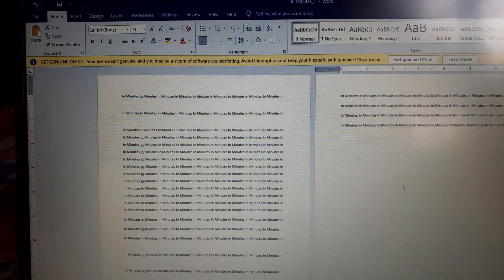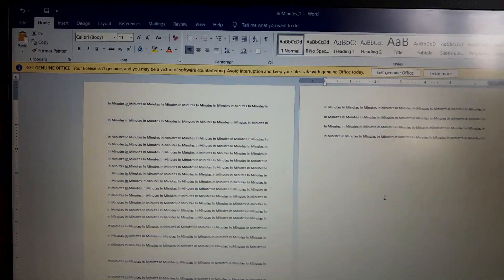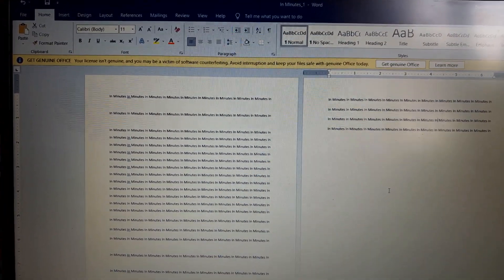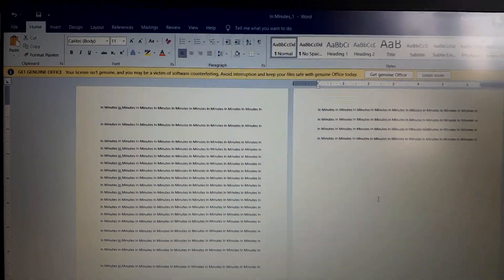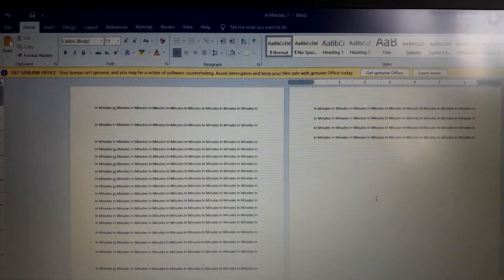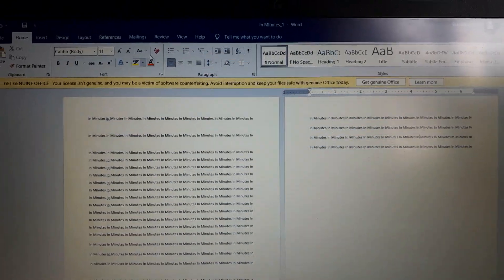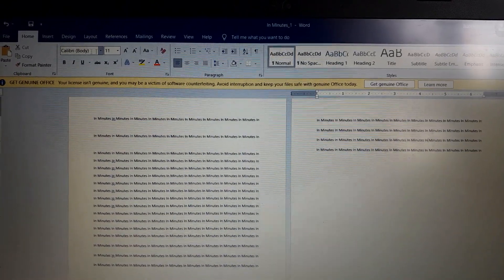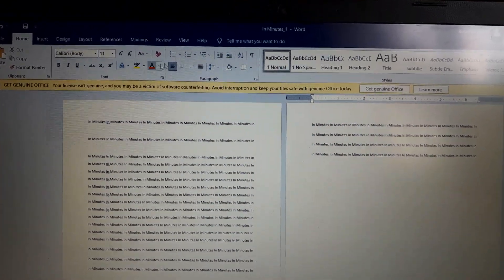Hi there, welcome to the InMinutes YouTube channel. In this video, I will show you how to adjust line spacing in your document and you can use your tools.